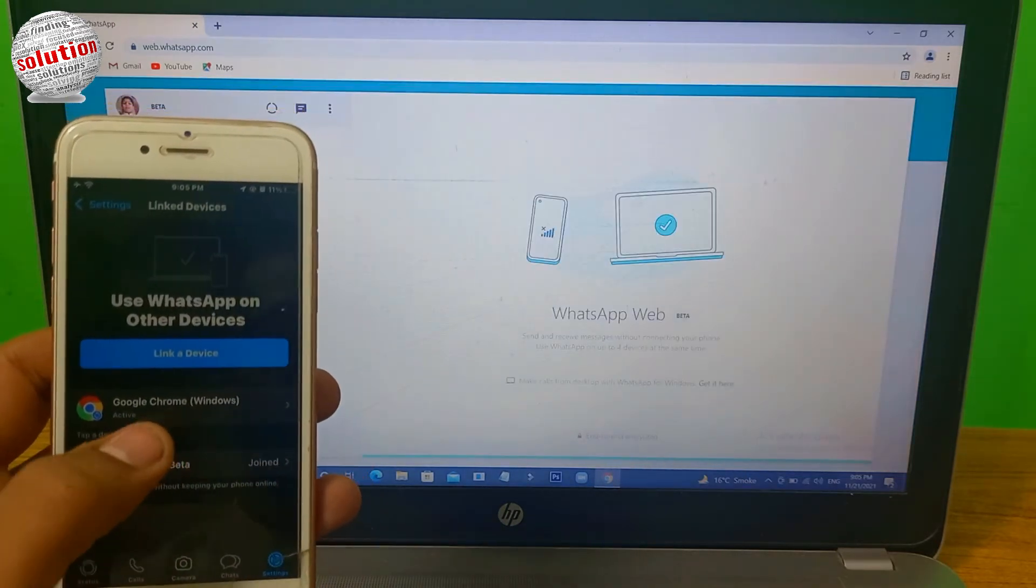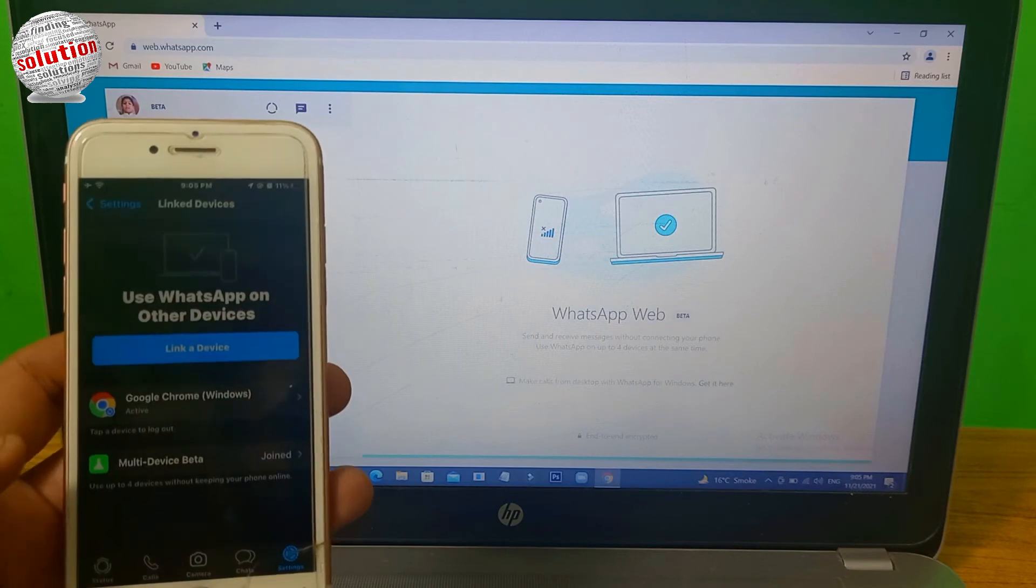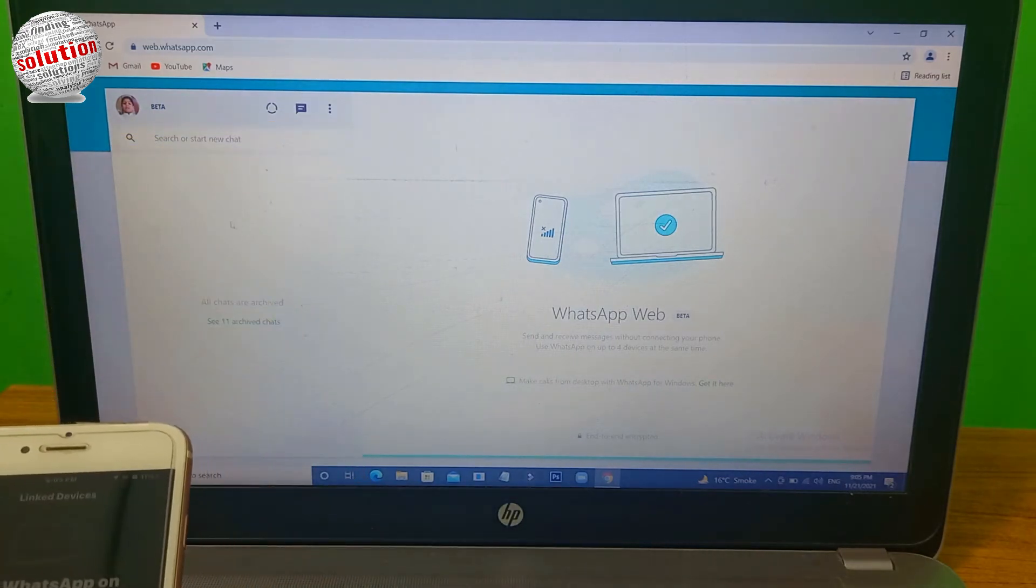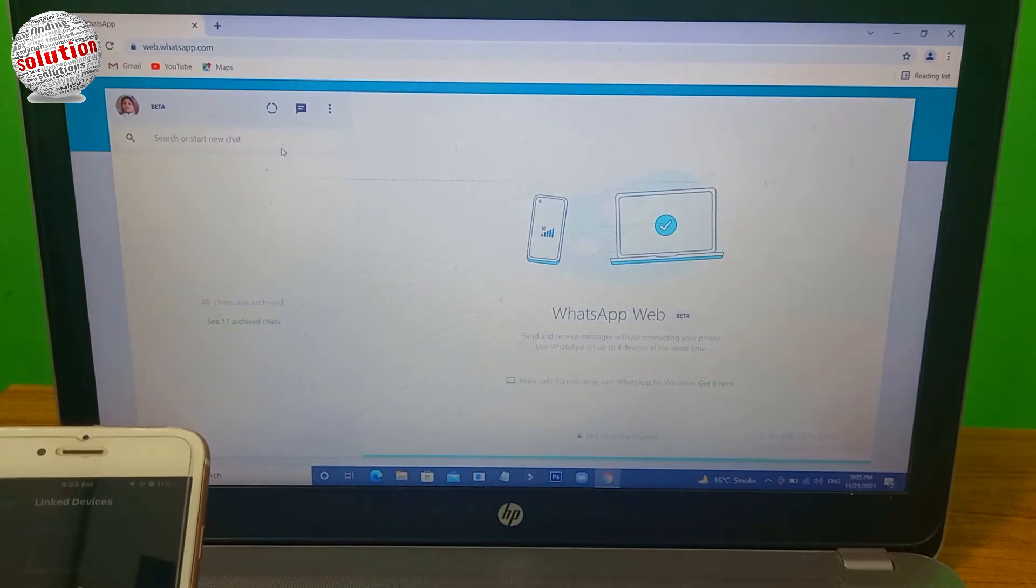Now you can send and receive your messages and you can also see your status from it.